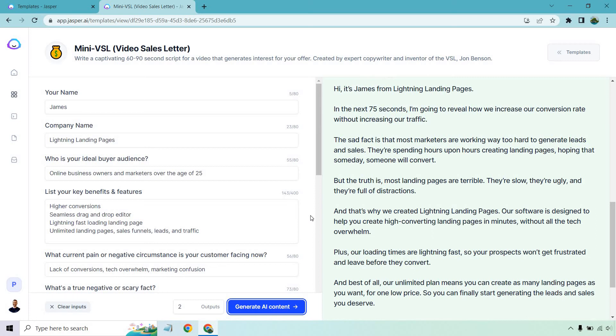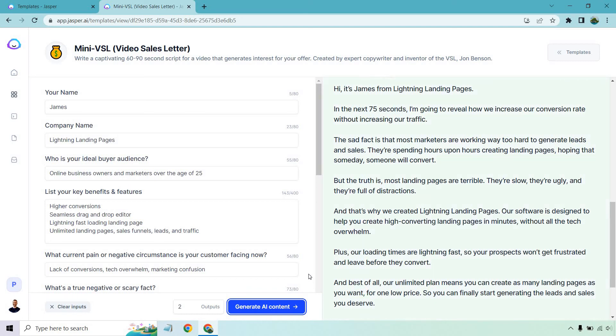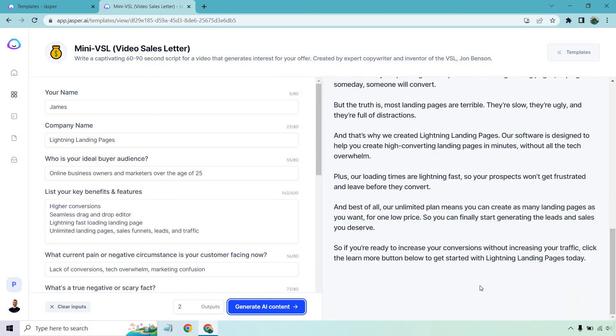And that's why we created Lightning Landing Pages. Our software is designed to help you create high converting landing pages in minutes without all the tech overwhelm. Plus, our loading times are lightning fast, so your prospects won't get frustrated and leave before they convert. That's a very big pain point or frustration that does happen if something is too slow. I'm sure you've done that before. If you click on a site and it's still loading after a few seconds, you're like, nope, you hit back. And same thing with landing pages. And best of all, our unlimited plan means you can create as many landing pages as you want for one low price. So you can finally start generating the leads and sales you deserve. So if you're ready to increase your conversions without increasing your traffic, click the learn more button below to get started with Lightning Landing Pages today.